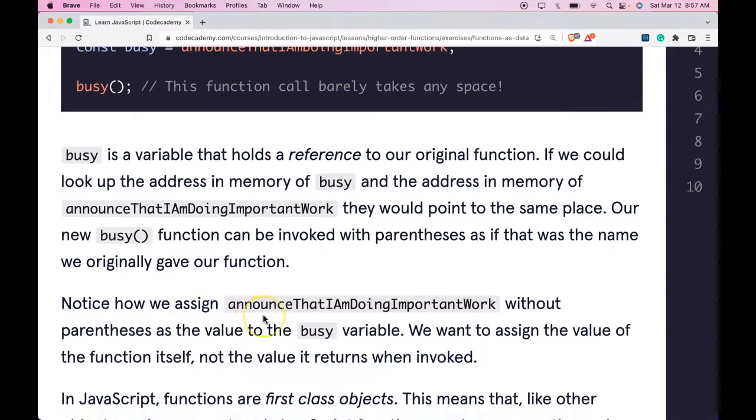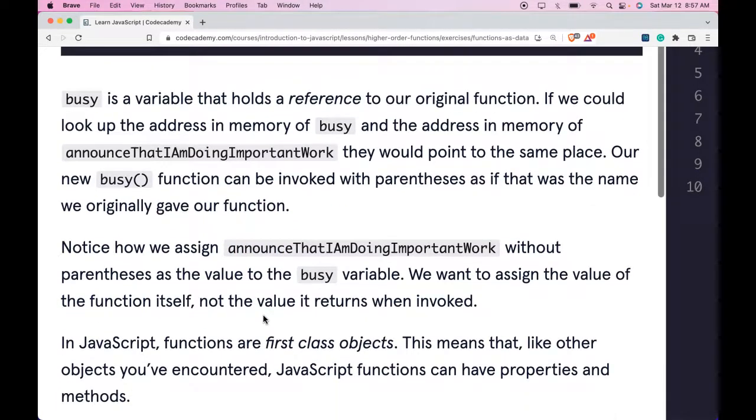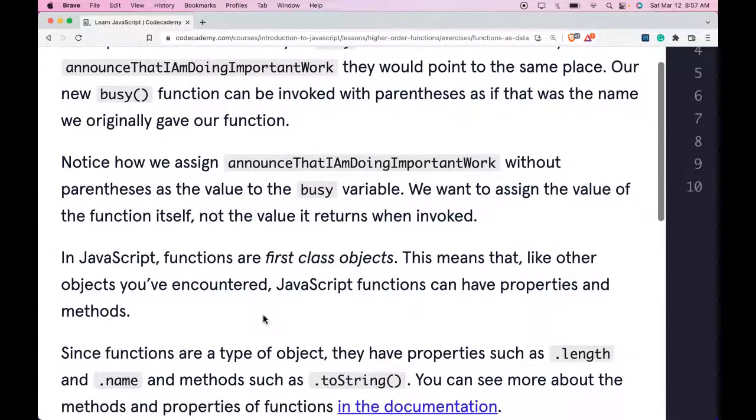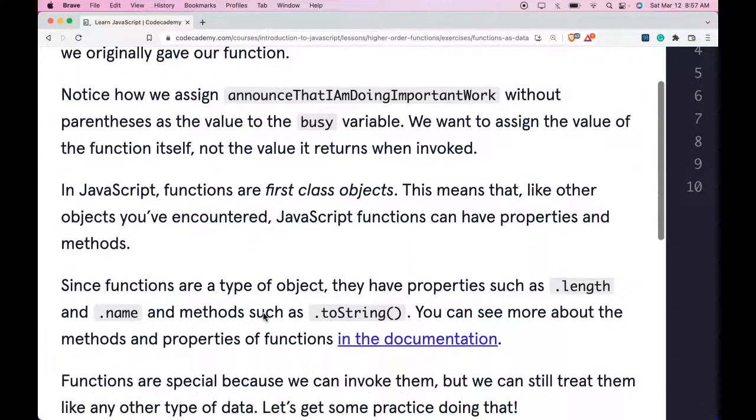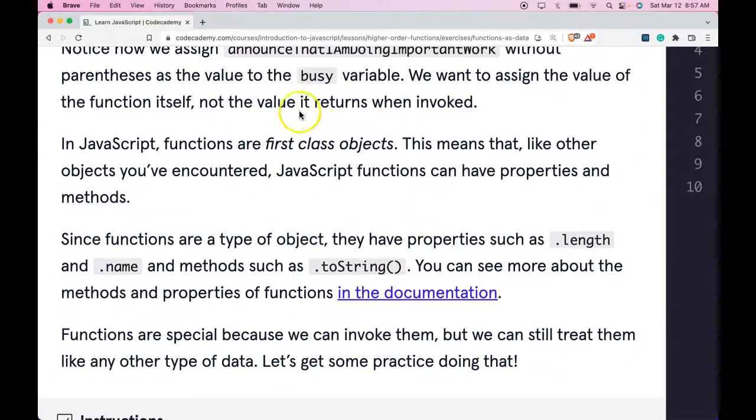Notice how we assign announceThatIAmDoingImportantWork without parentheses as the value to the busy variable. We want to assign the value of the function itself, not the value it returns when invoked.